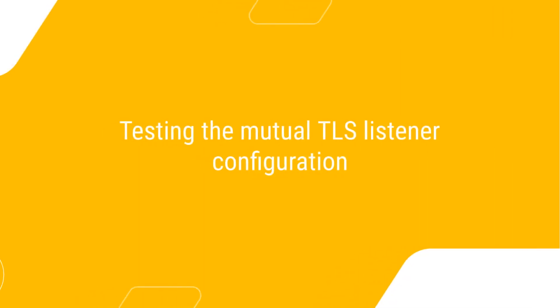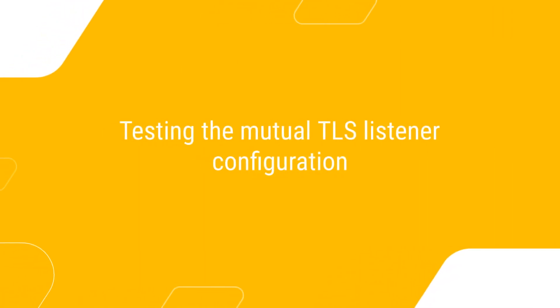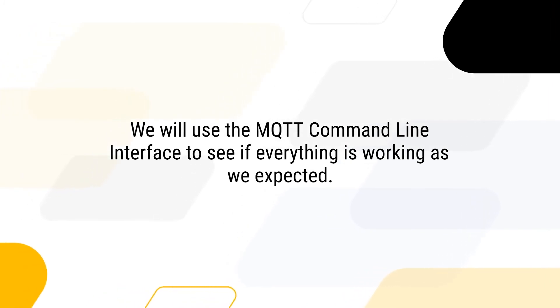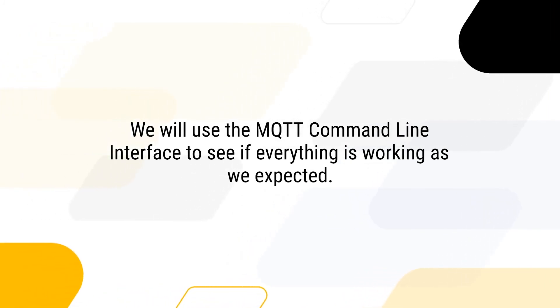Next step is to test the mutual TLS listener configuration. We will use the MQTT command line interface to see if everything is working.